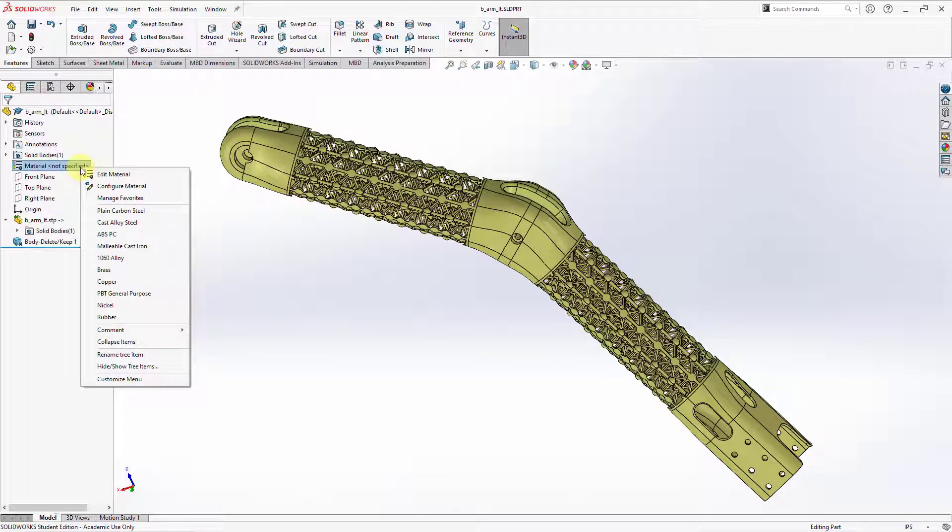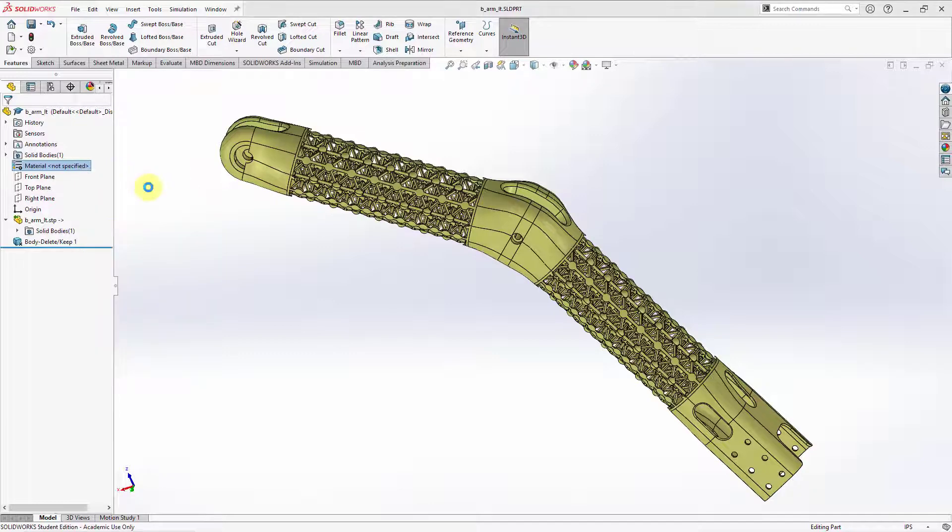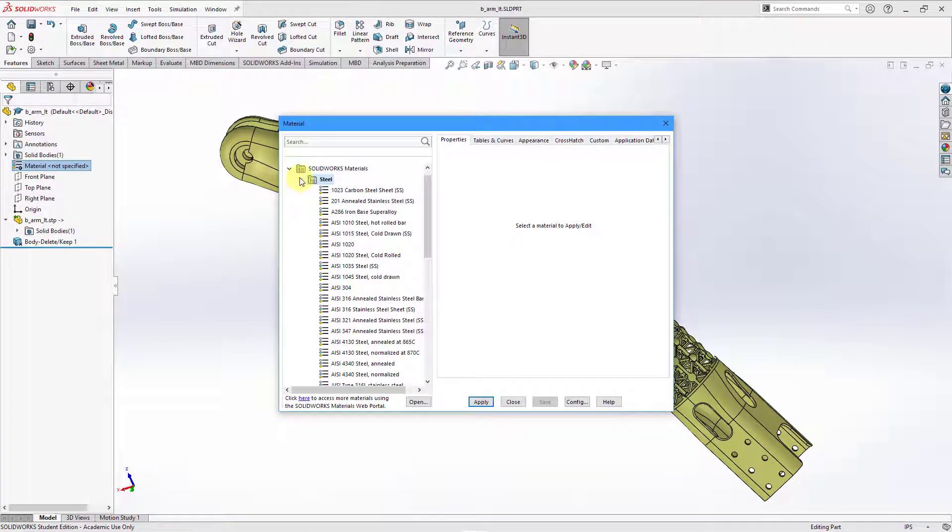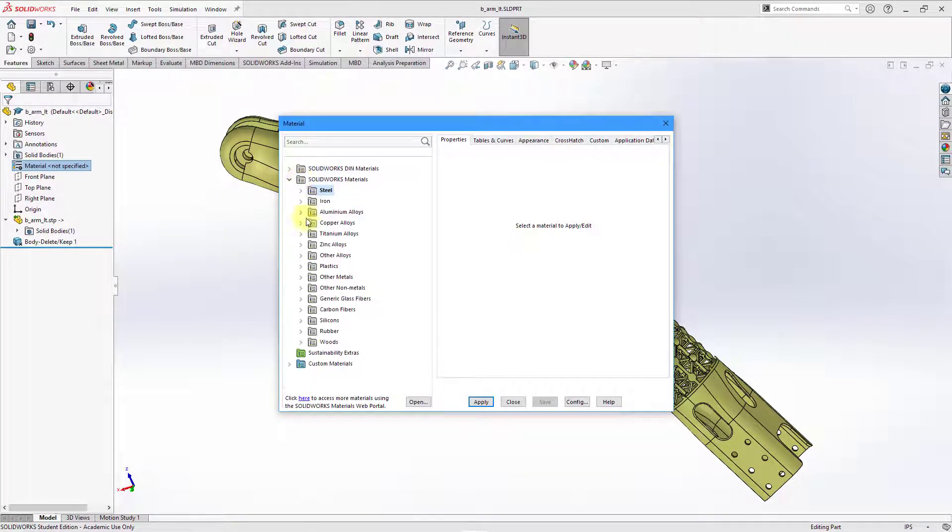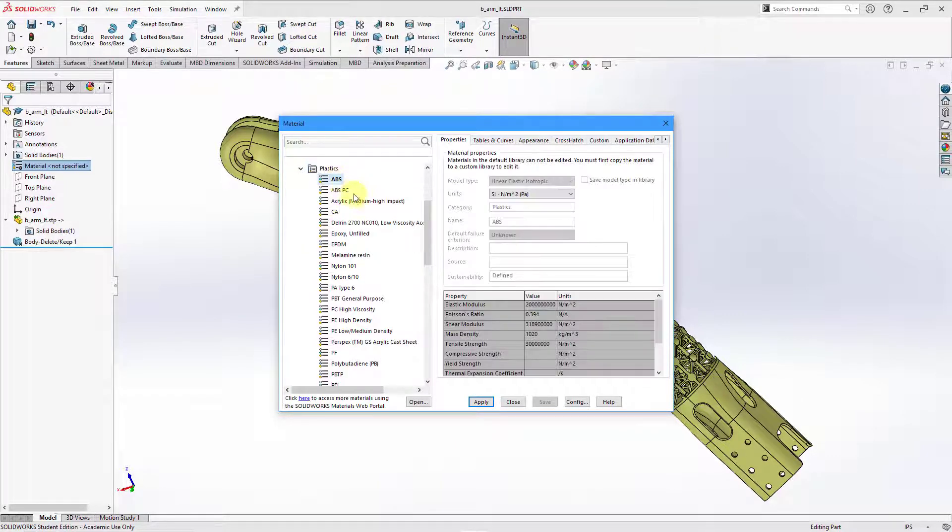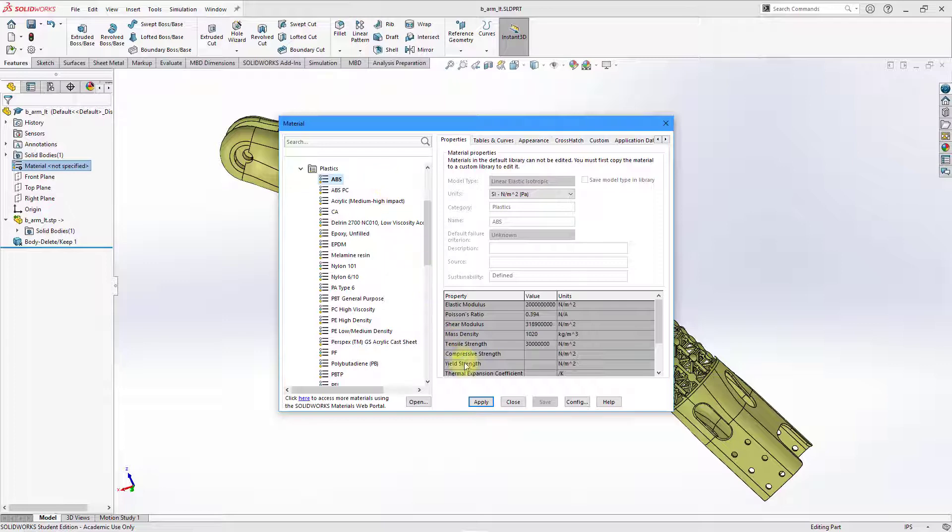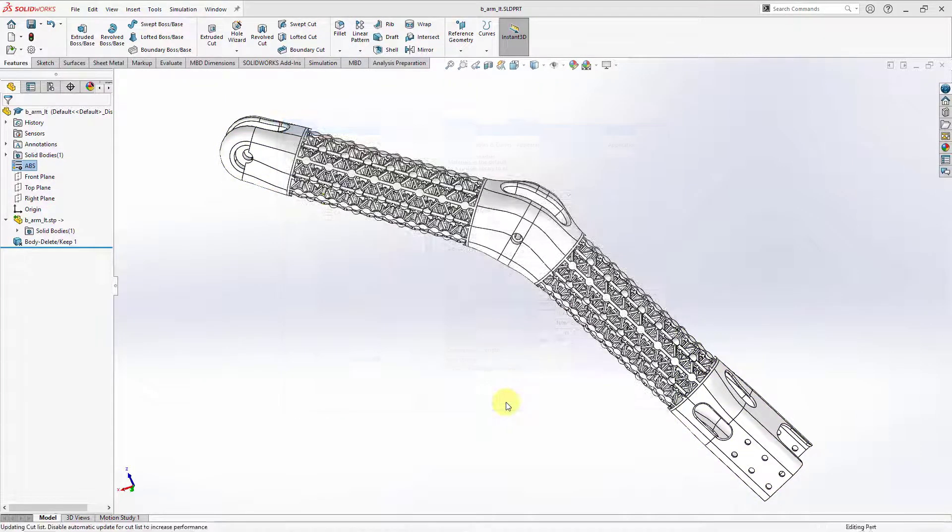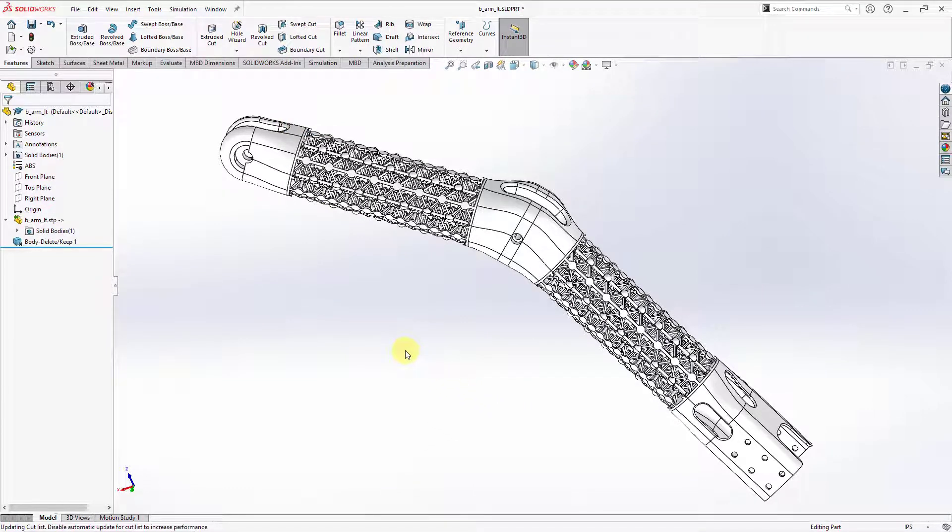Let's right-click and then we can choose to edit material. And here we have a long list of materials that are available to us. Let me jump to a plastic and I will choose acrylonitrile butadiene styrene, also known as ABS. Let's click the apply button and then close the materials dialog box. You can see that the color updated according to the material definition.